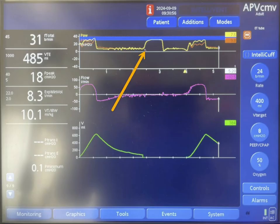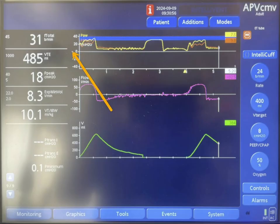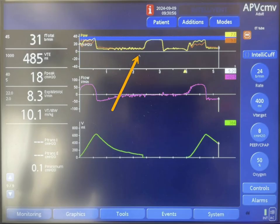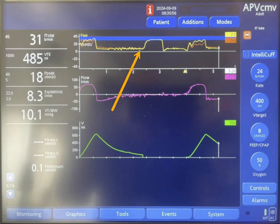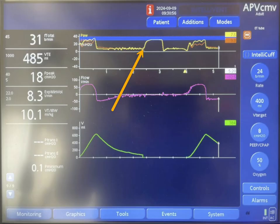This is the point where the second breath starts, and it's happening after 2.5 seconds. There are no inspiratory efforts by the patient and no negative deflection. So this is machine triggered, or time triggered.